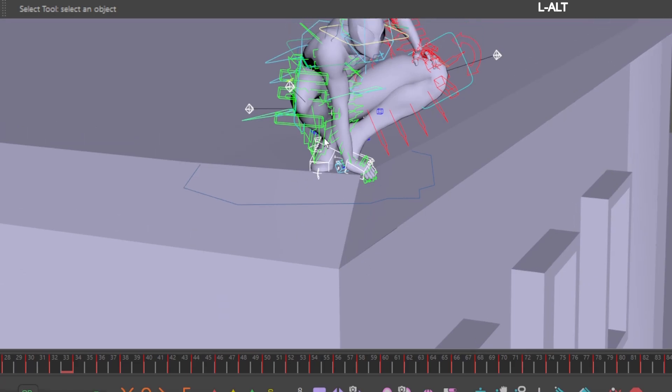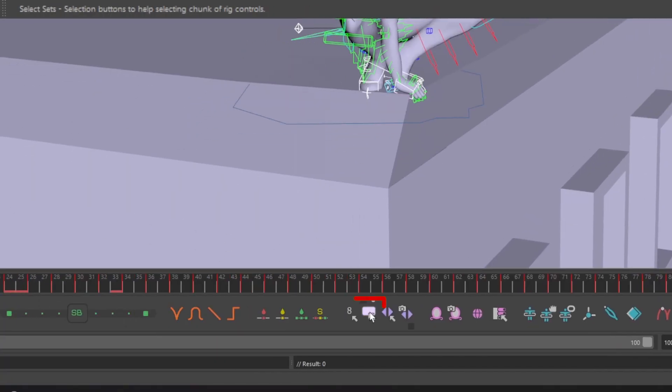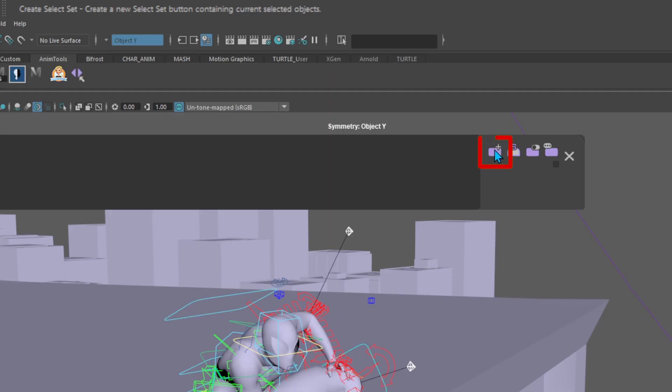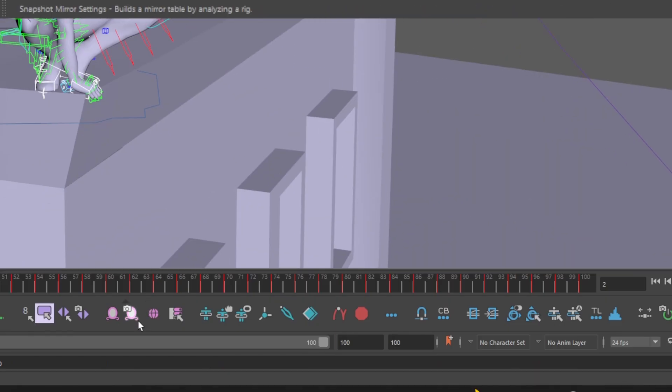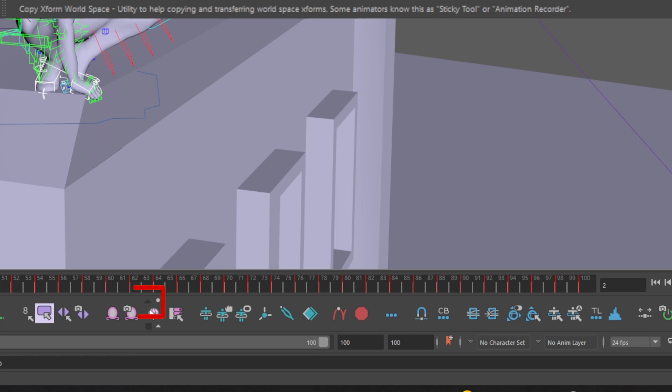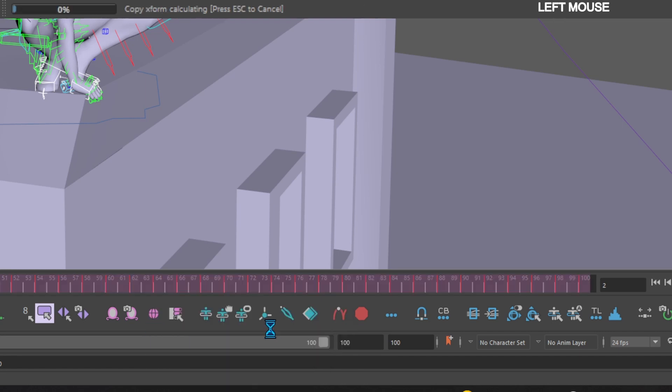With the controls selected, go down to the AnimBot toolbar and click the selection set icon to create a selection set for these controls. Then go down to your AnimBot toolbar and click on the arrow above the copy Xforms world space icon. Then click copy Xforms world space playback range.